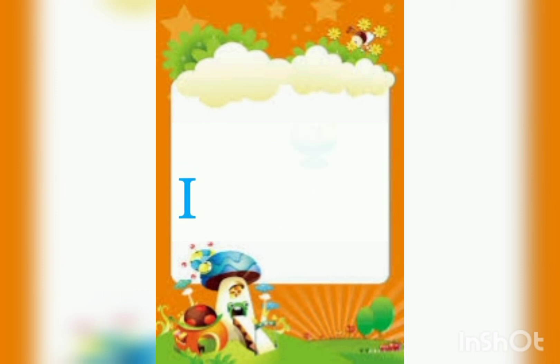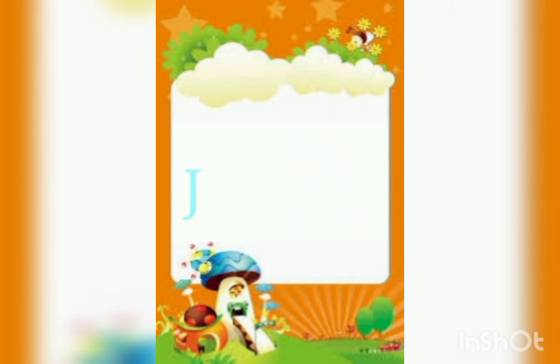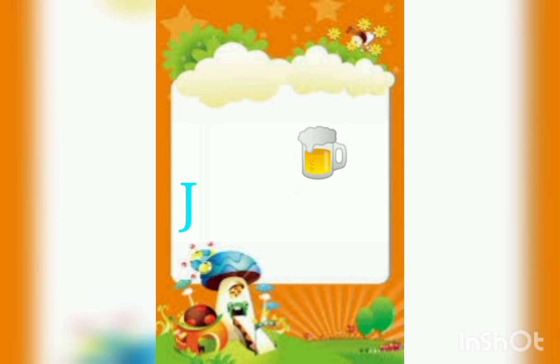I. I for Ice Cream. K for Jug. K. K for Kids.